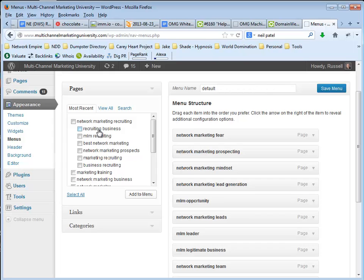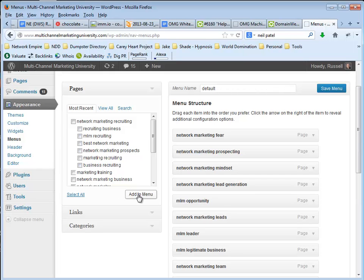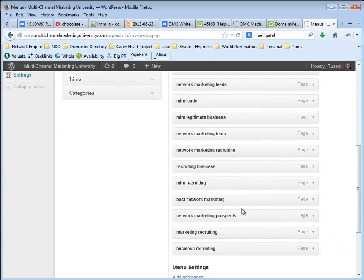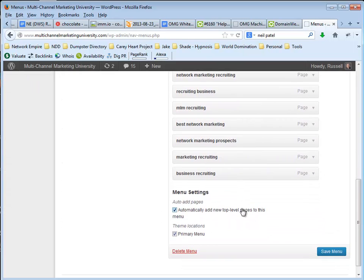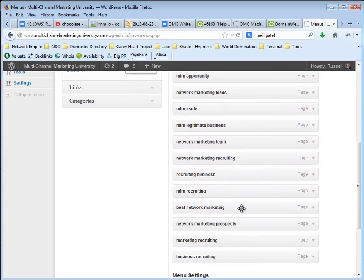So these pages that I'm adding, this is under Network Marketing Recruiting. So I'm going to add them to the menu. Maybe it just added them down at the bottom.